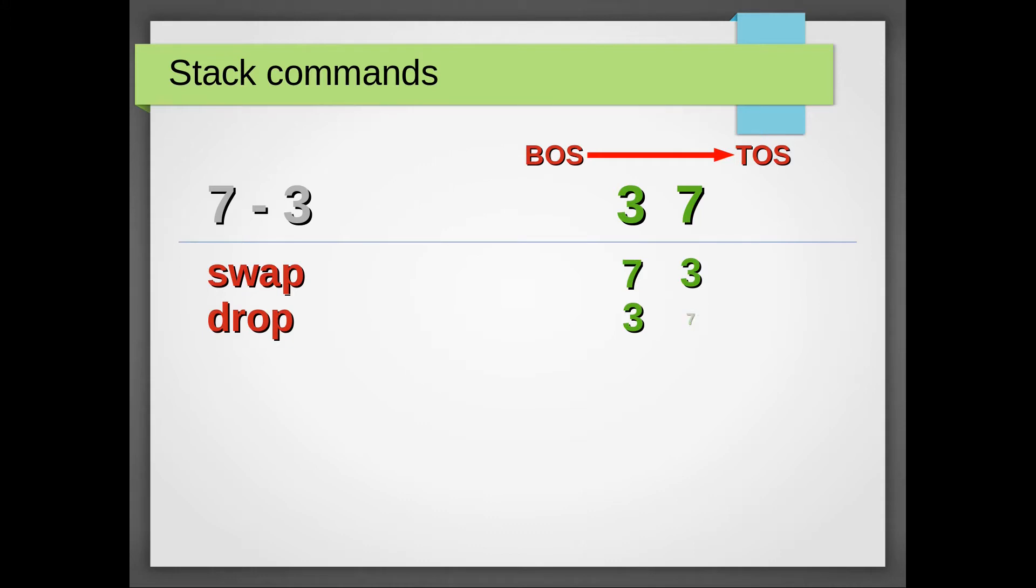If we need a copy of the element below the top of the stack, we have over at our disposal.